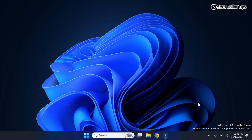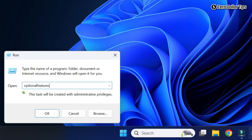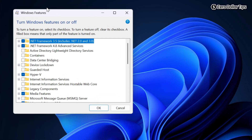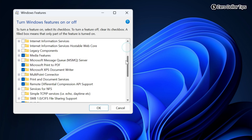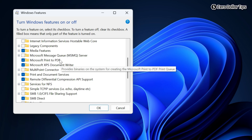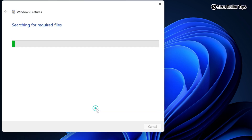Similarly, if you want to turn off a Windows feature, right-click on the Start menu, select Run, type 'optionalfeatures', and click OK. The Windows Features dialog box will appear. For example, I want to disable Microsoft Print to PDF. To disable it, simply uncheck it and click OK. It will start searching for the required files.